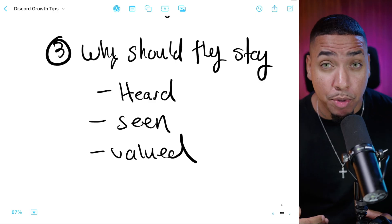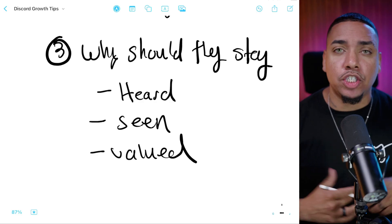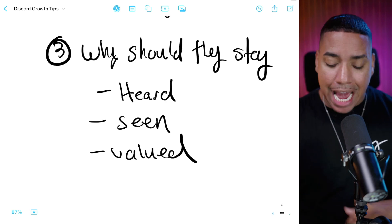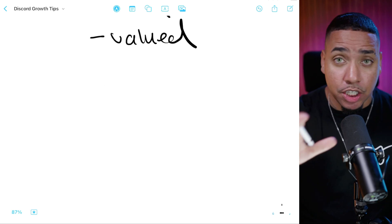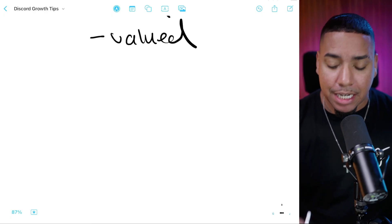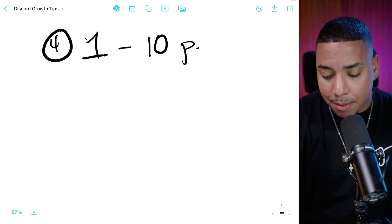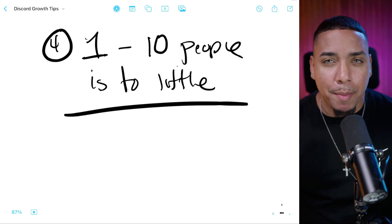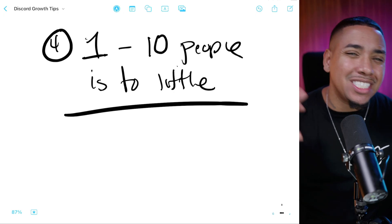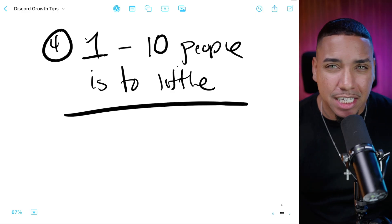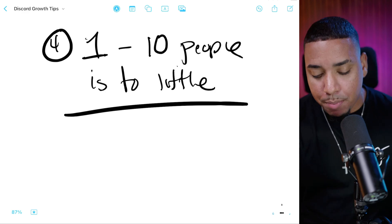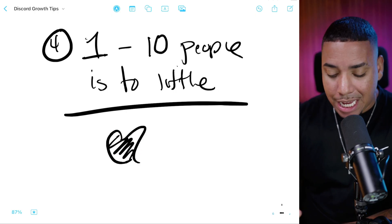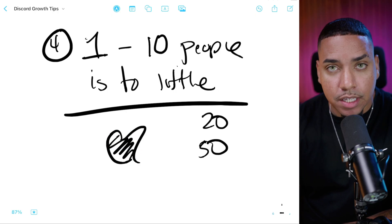Third, making them feel valued — valuing their input, the things they share, their concerns, what they bring to the community, whatever their skill sets are. Get to know your community as much as you possibly can. The biggest mistake new streamers and content creators make when building a Discord is thinking that one to ten people is too little. They say 'I'll get serious when I get 200 or 300 people' — that is the biggest mistake you could ever make.